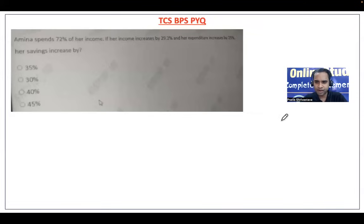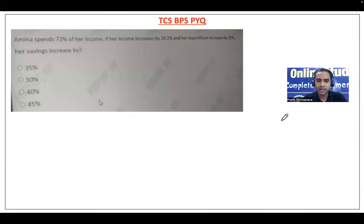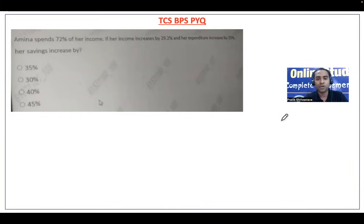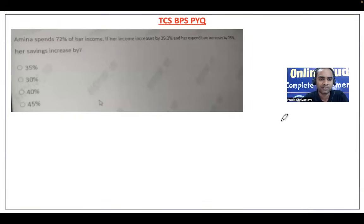Hello everyone and welcome to Online Study For You, a complete placement solution. Today in this video we are going to solve previous year questions asked in the TCS BPS examination. If you are going to write the TCS BPS exam then you should go through this video. This will be the final mock test on TCS BPS examination. Let us start with question number one.